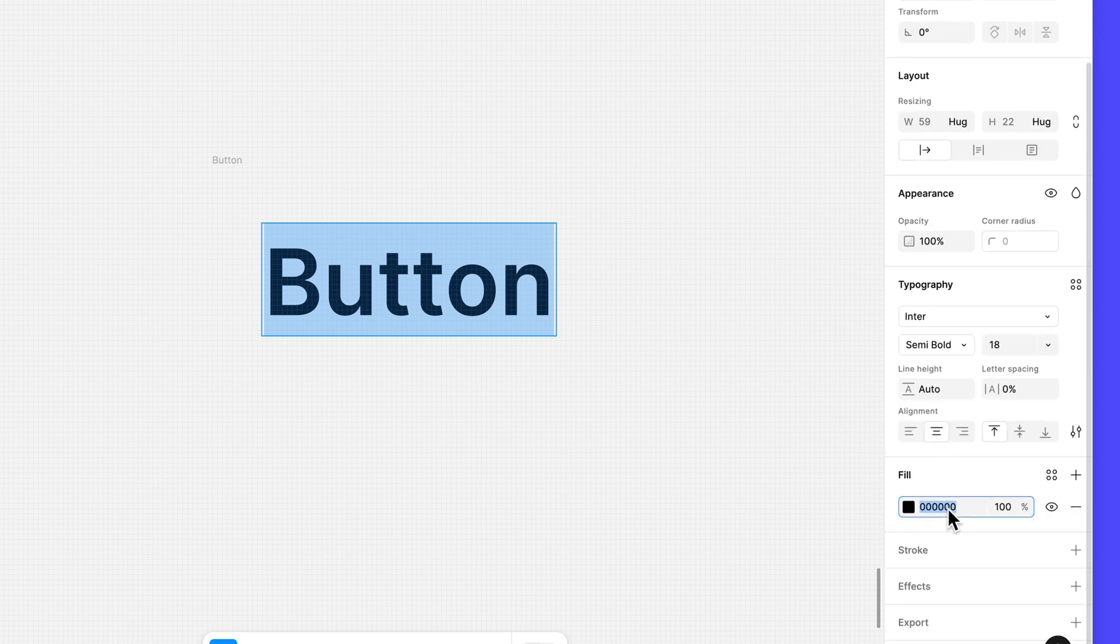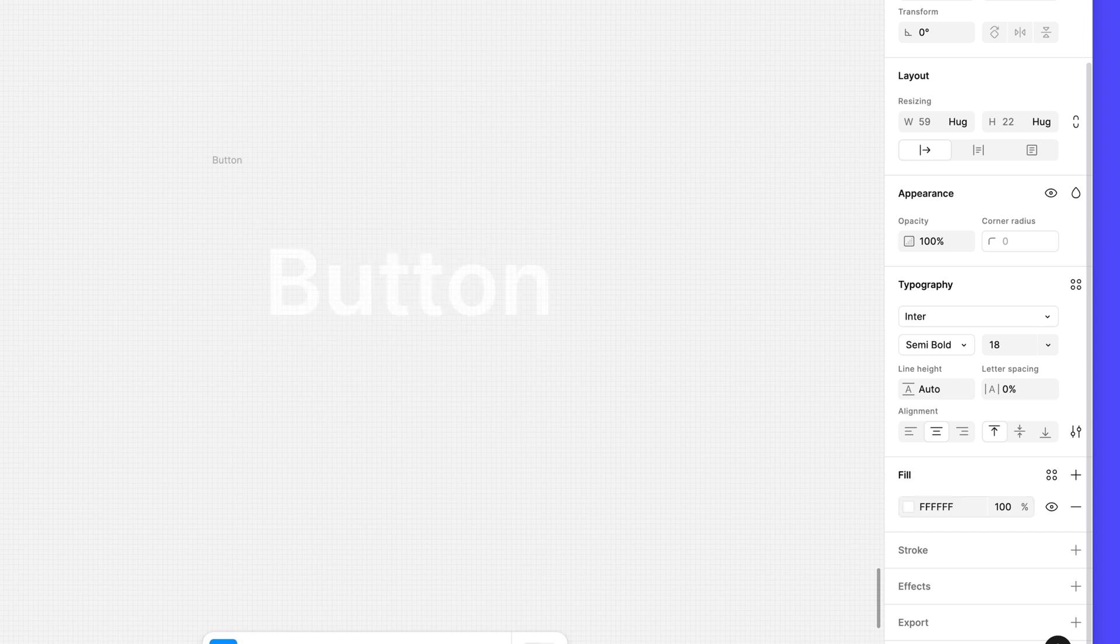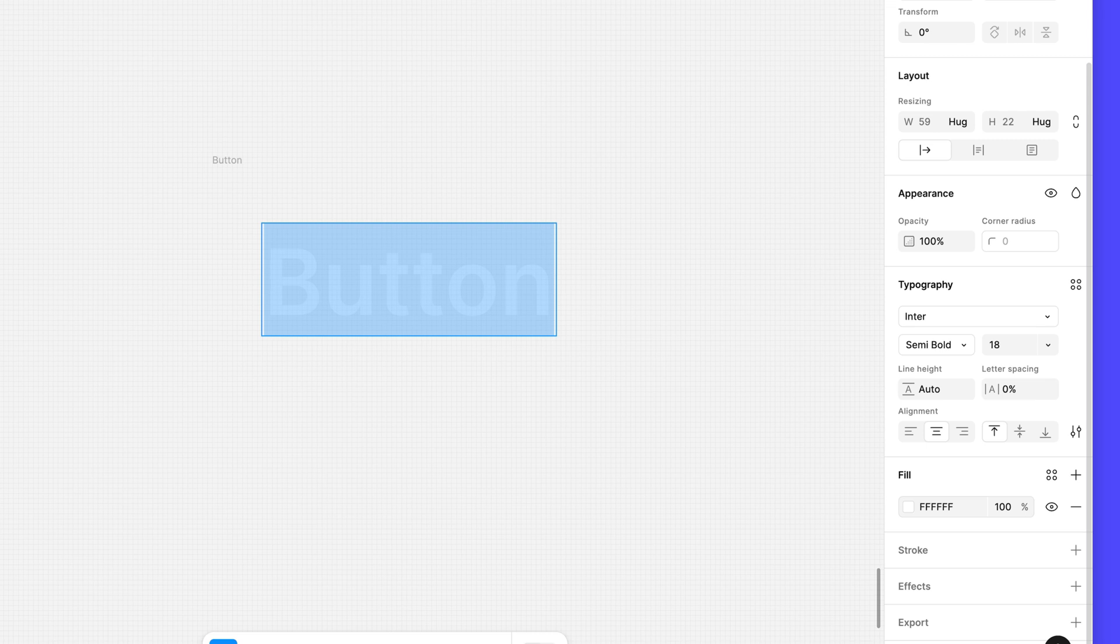Type F in the field next to the color swatch in the fill section and press enter. Figma will take the single F we entered and assume we want to fill the hex code with only Fs, which sets the fill to pure white.